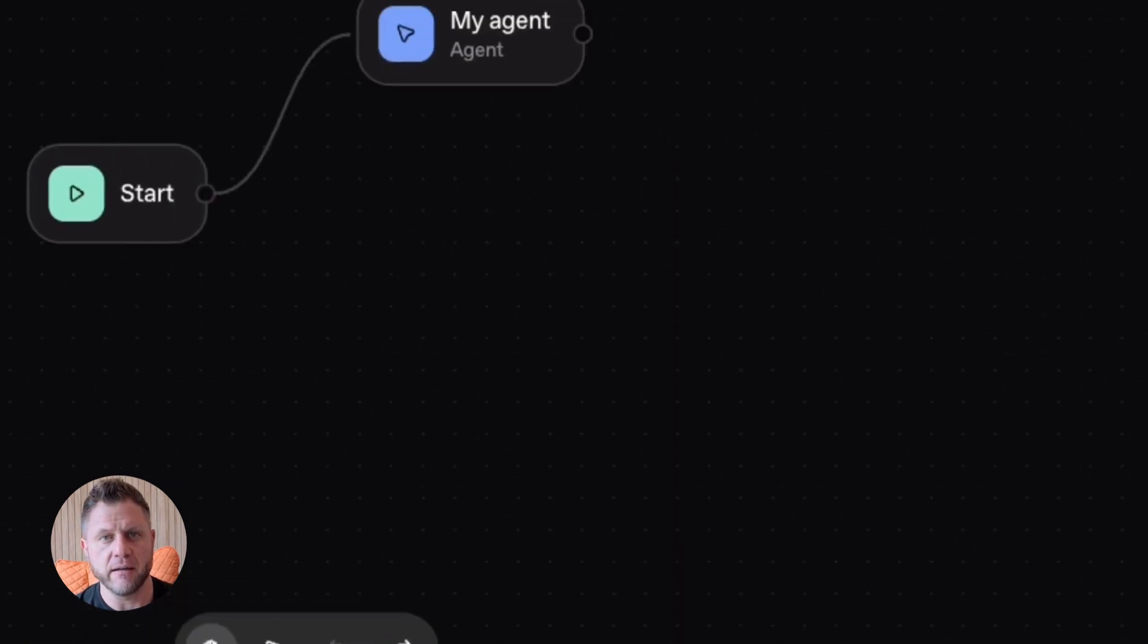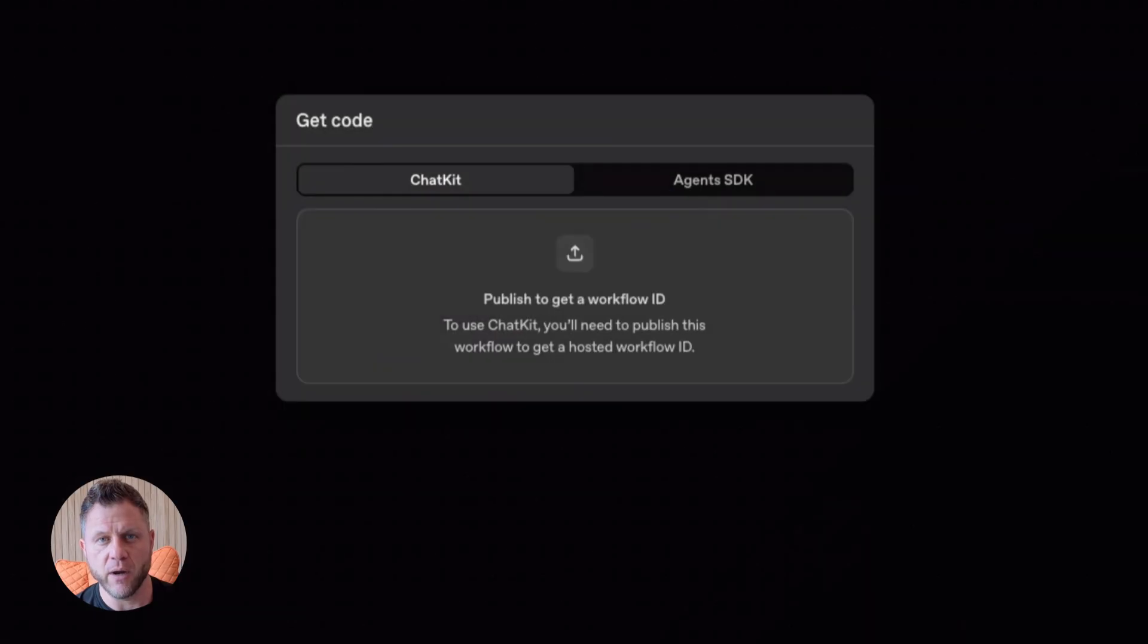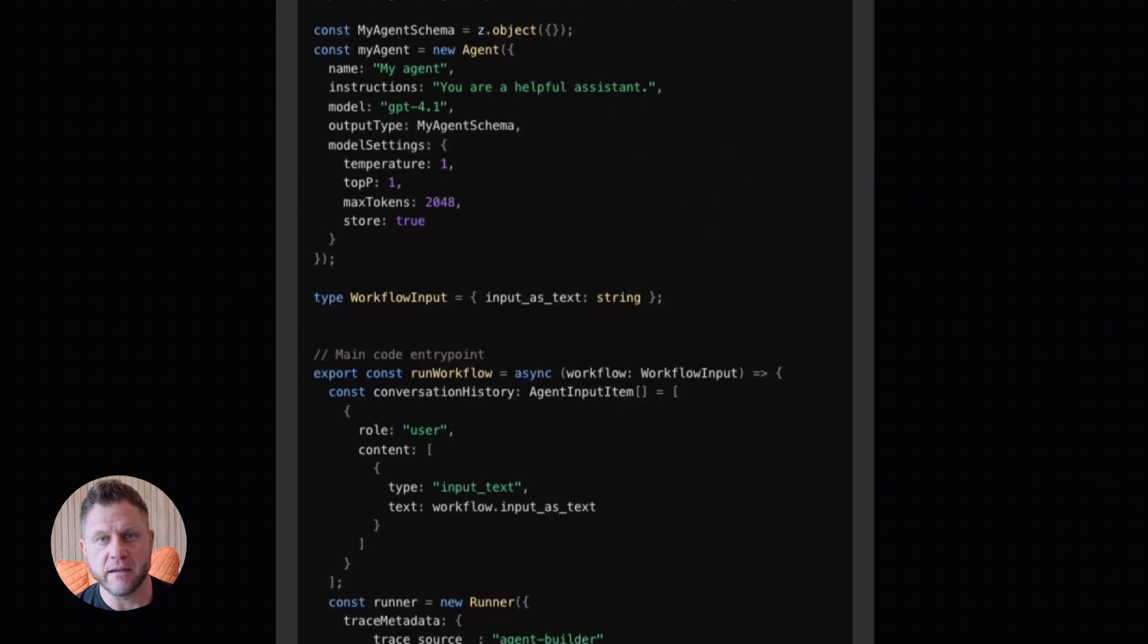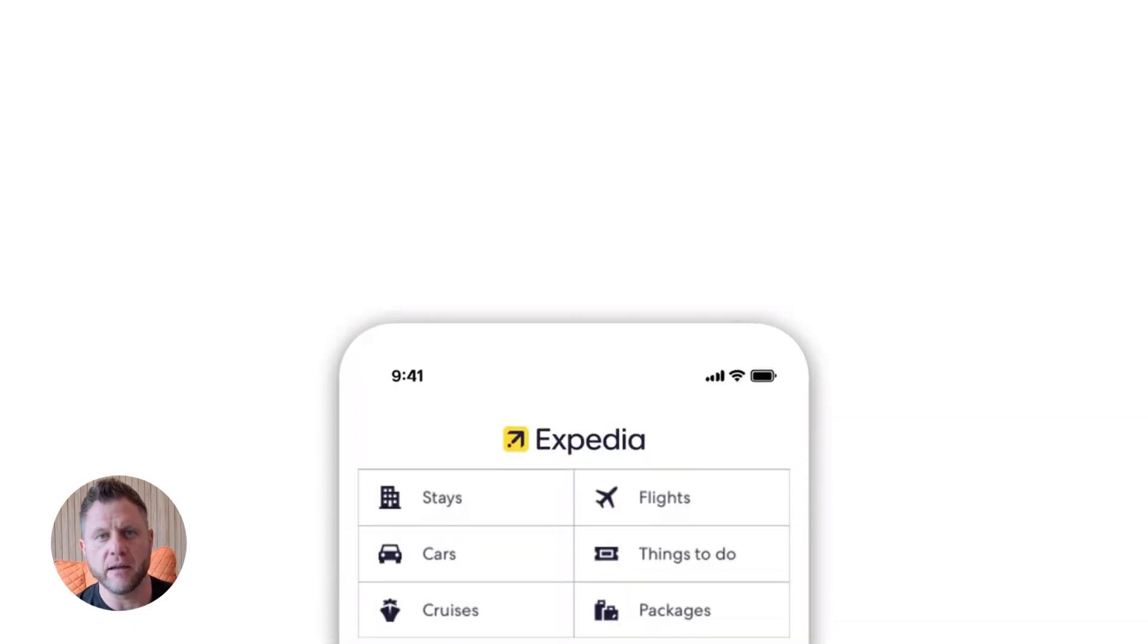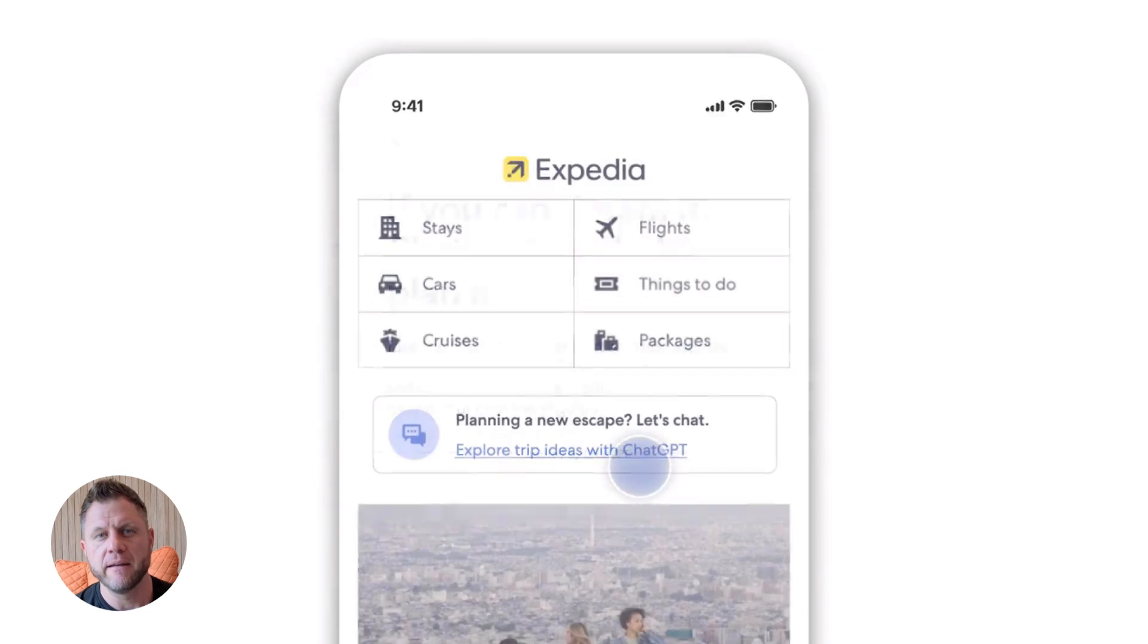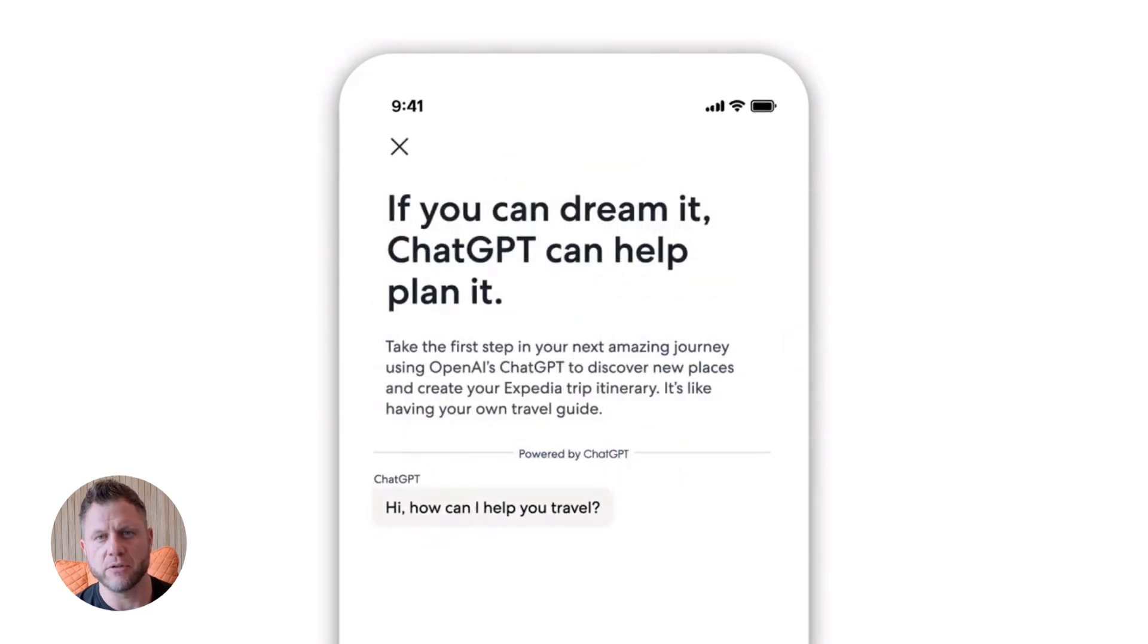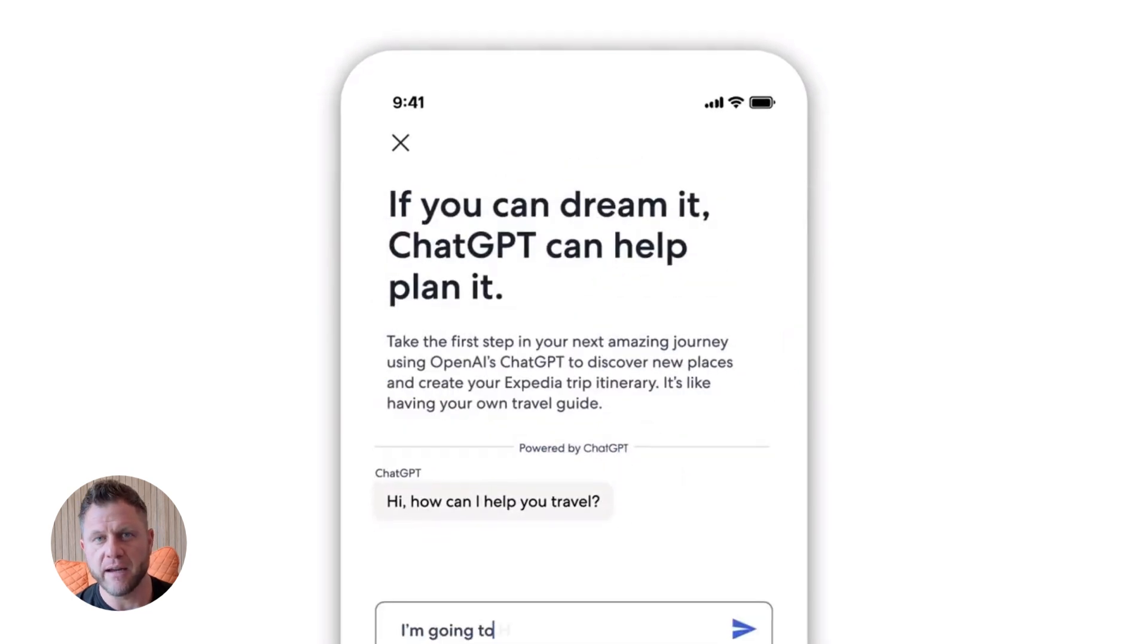Sales automation. Build an agent that qualifies leads. It reads inbound messages. Asks follow-up questions. Checks if they're a good fit. Schedules demos. Your sales team only talks to qualified leads.